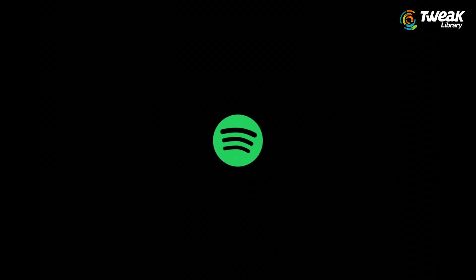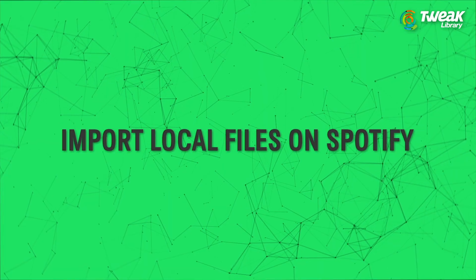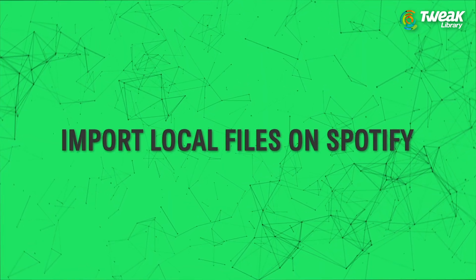Uploading your music or any audio file on Spotify is a very simple process and anyone here can do that with a few simple steps.